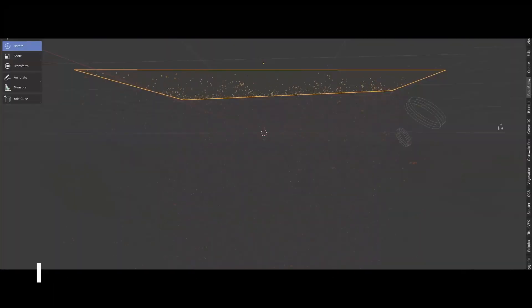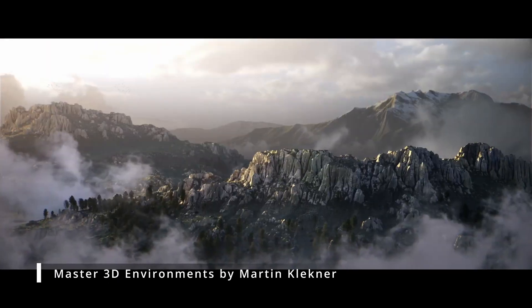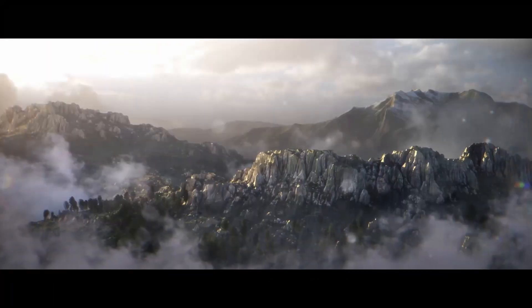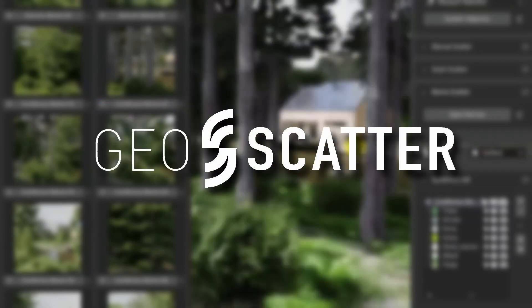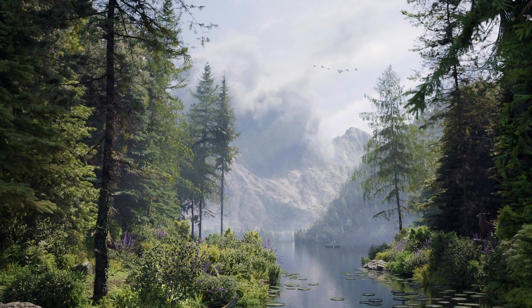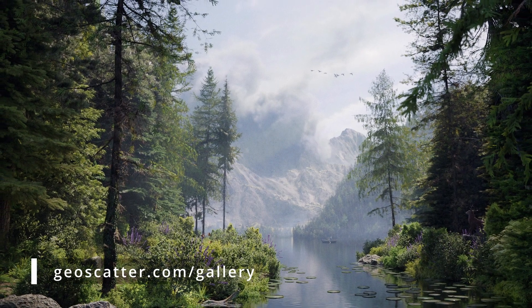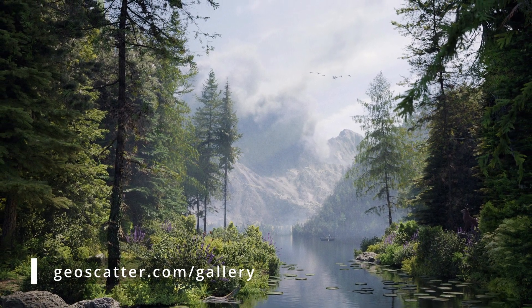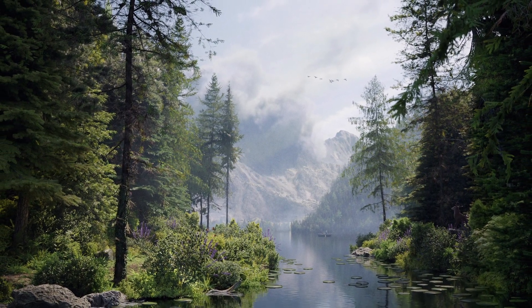If you've been in the environment side of Blender for a while, you probably heard about an amazing add-on called GeoScatter. GeoScatter, originally called Scatter, is a distribution add-on made for scattering plants, trees, rocks, and other vegetation and nature assets easier in Blender.